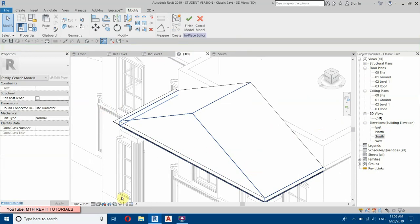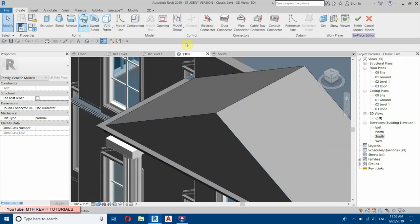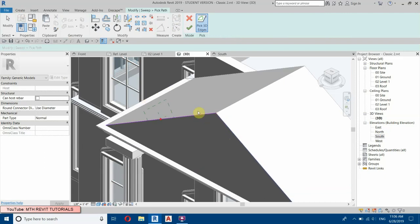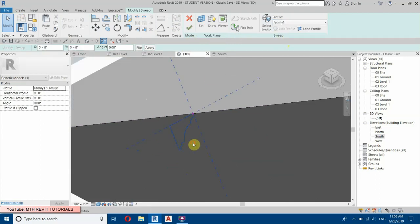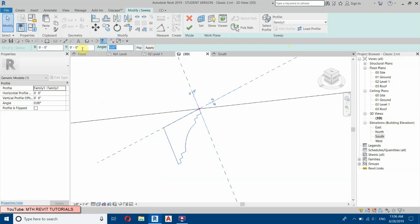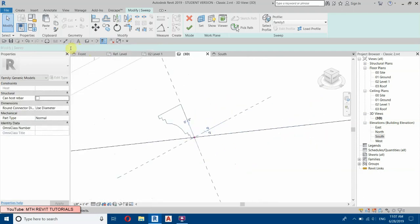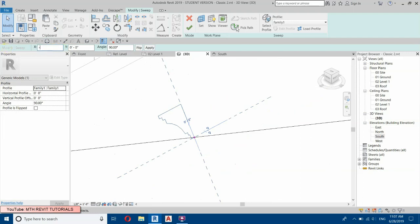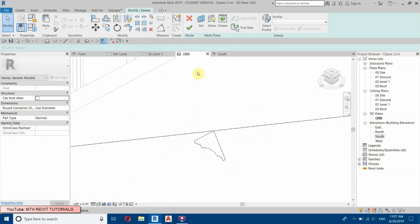We'll create another sweep on this side — go to Create, select Sweep, Pick Path, and pick these two edges. Finish the path, then select the profile Family One again. We need to rotate it 90 degrees. Select this and move it down since it's going outside the extrusion — change the X offset to minus six inches.